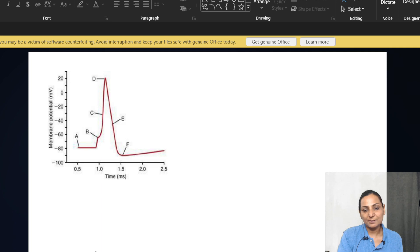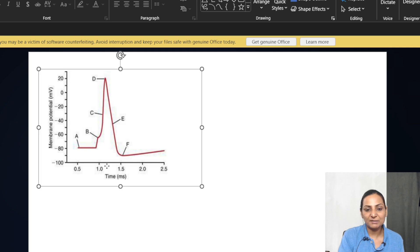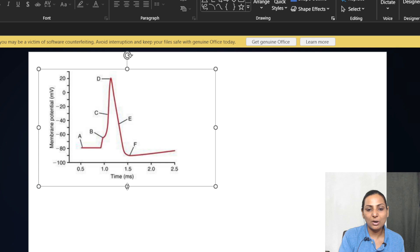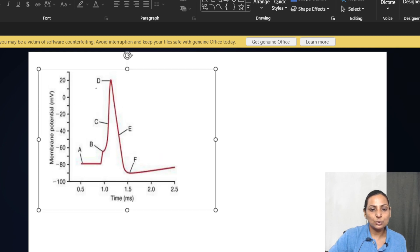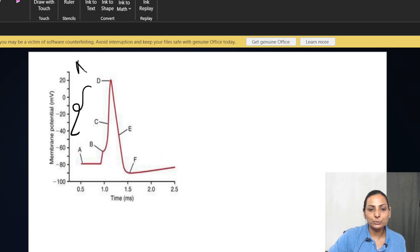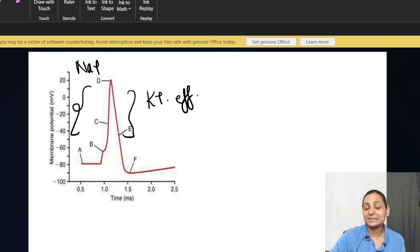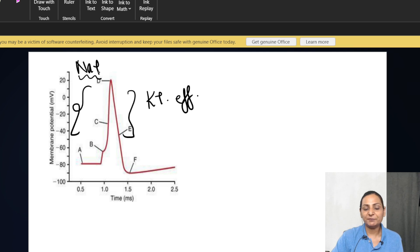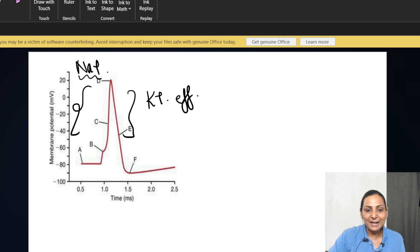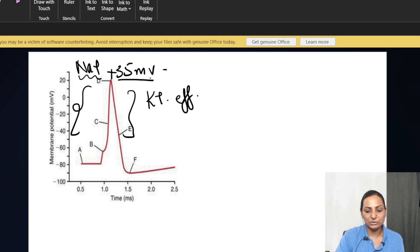So if you remember, this was my last MCQ which I gave you and it was related to the ionic basis of action potential. This phase we attributed to the sodium influx and this phase we attributed to the potassium efflux. And I stopped you at this point: what will happen if you do not allow the sodium channels to close? Remember, at this point the potential will be +35 millivolts.